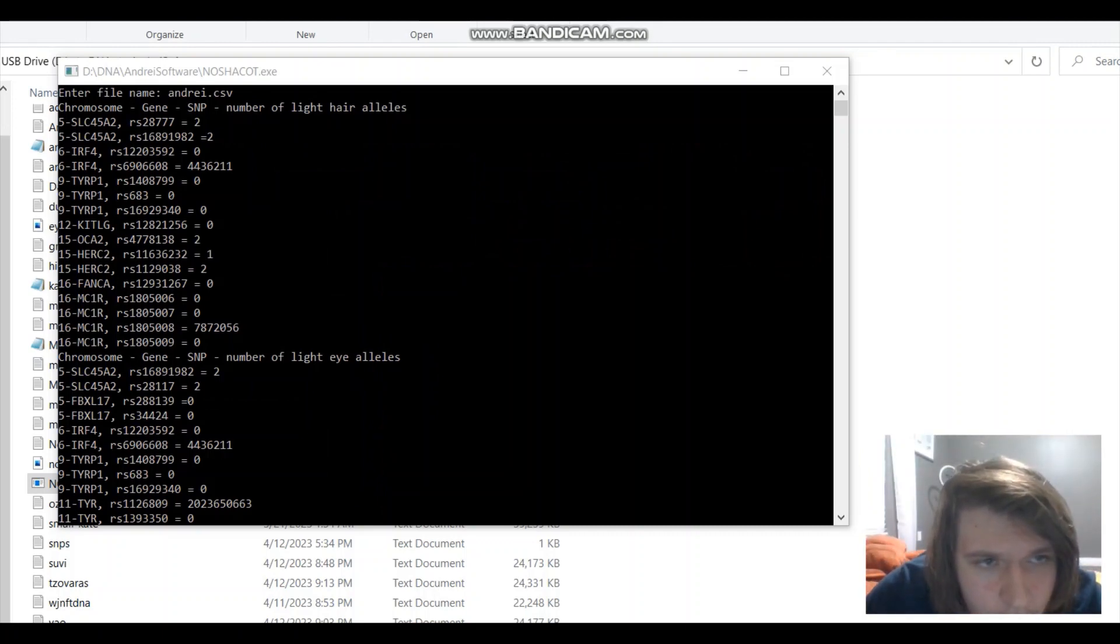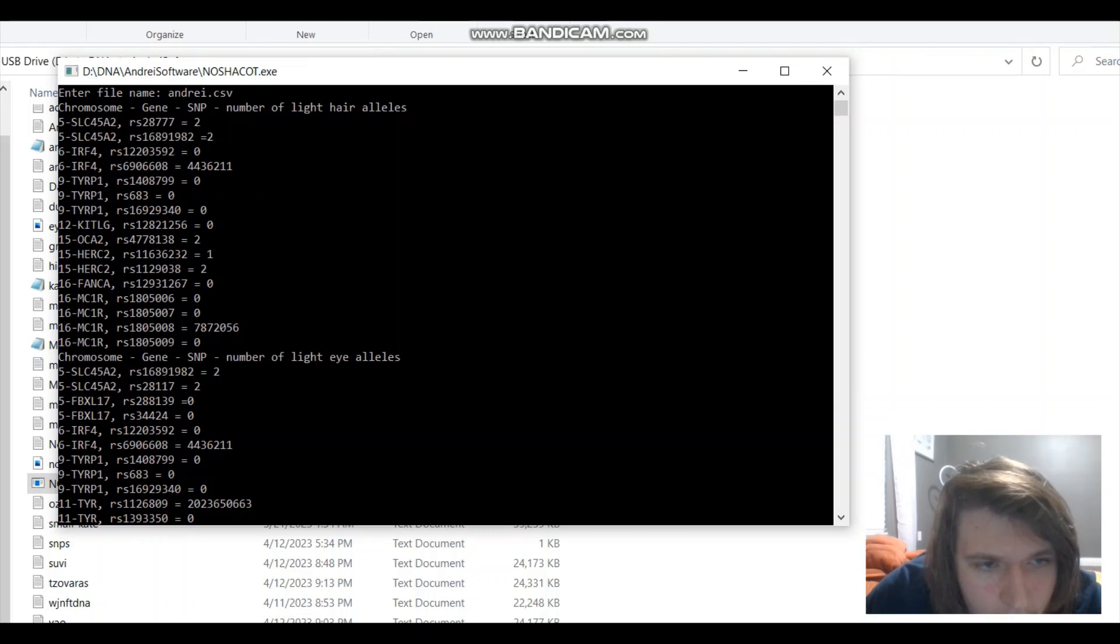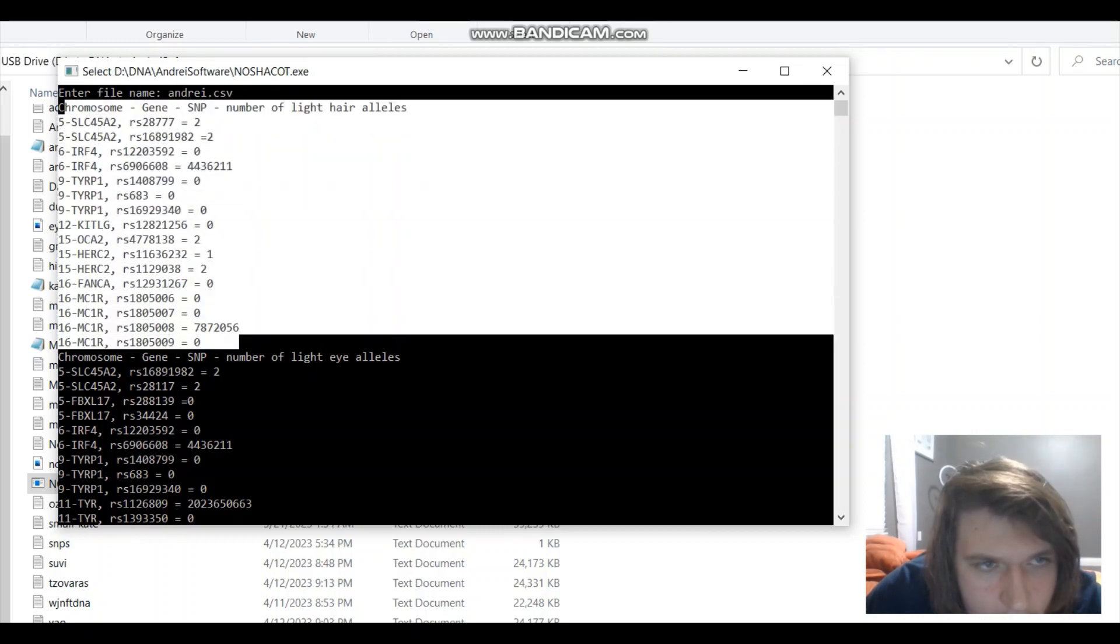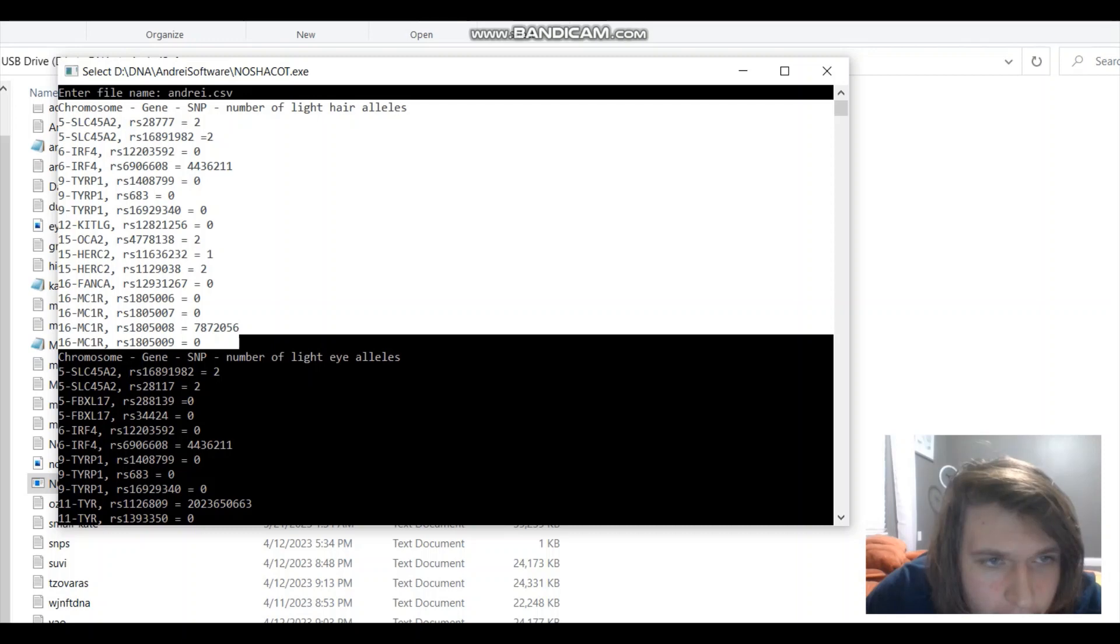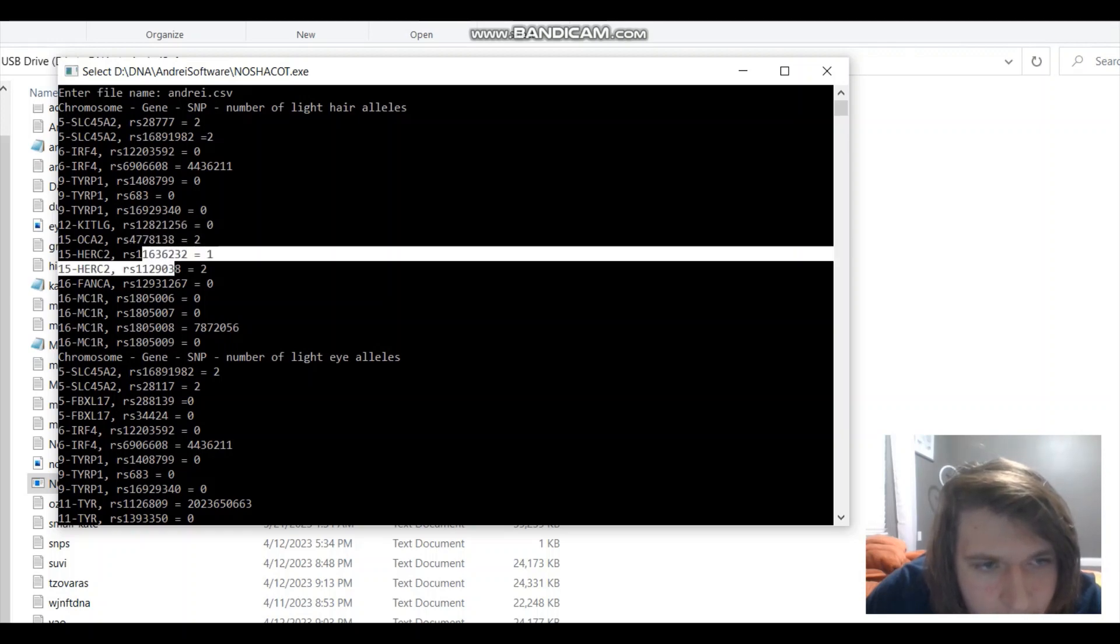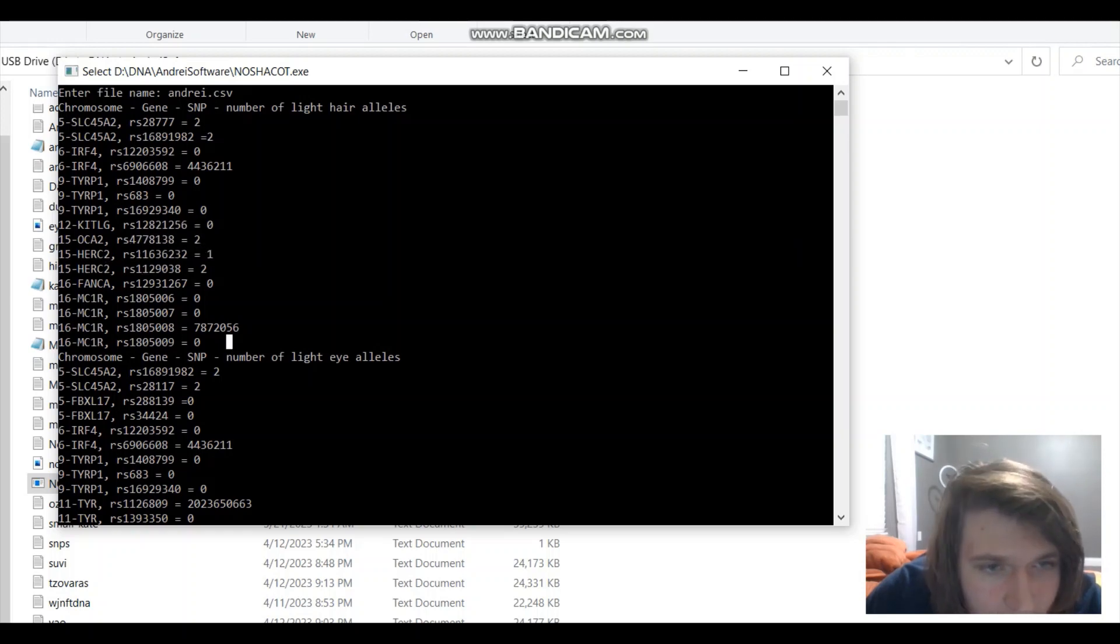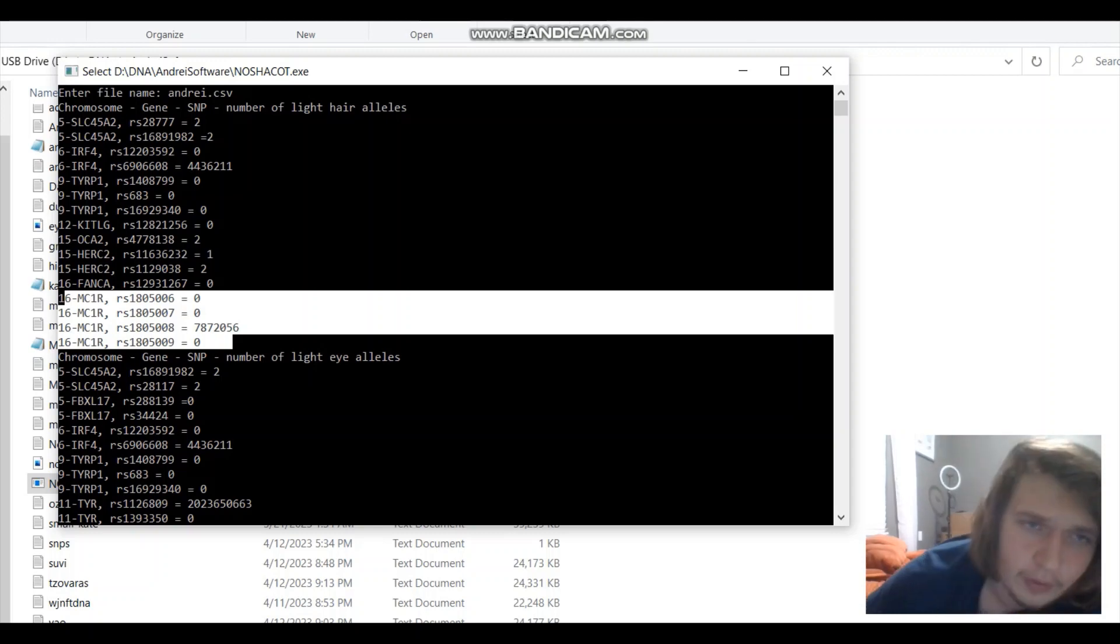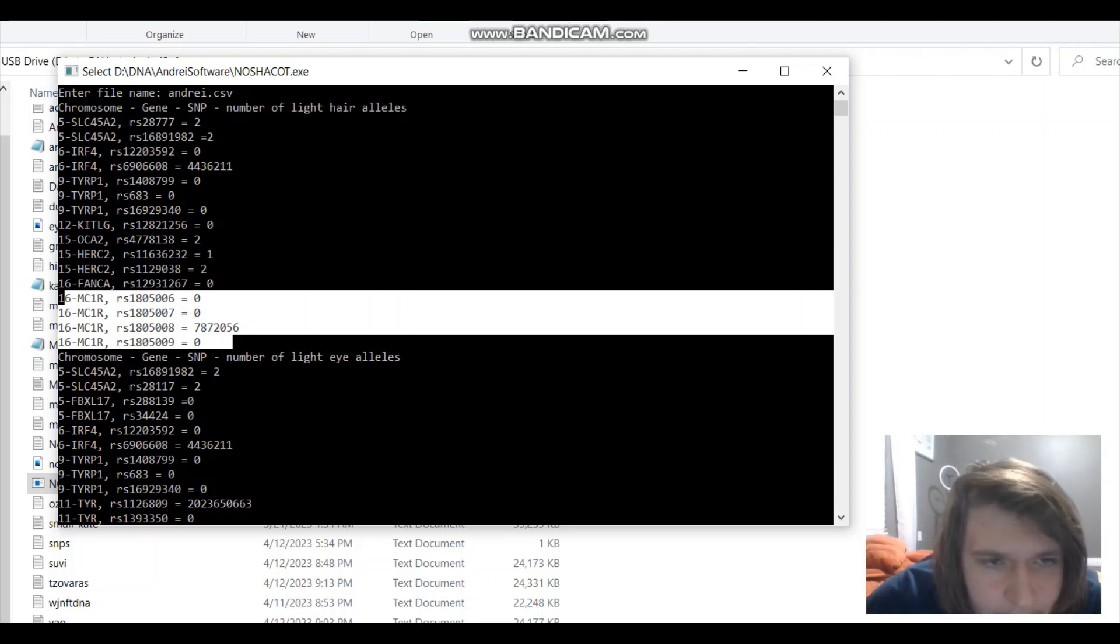So, let's look at what we actually get. First we get this. It's a list of SNPs that are used for hair color calculation. So, SLC45A2, IRF4, TYRP1, the genes KITLG, OCA2, HERC2, FANCA, MC1R. That's basically the genes that my software looks at to analyze hair color.